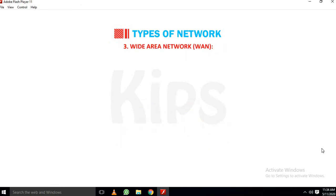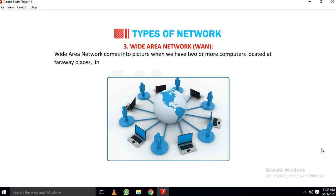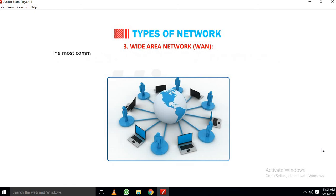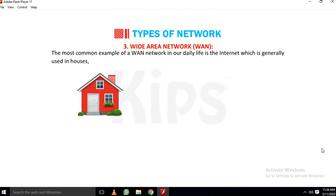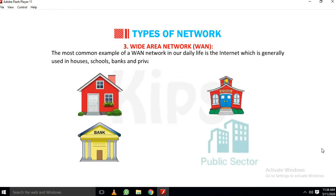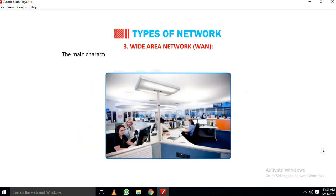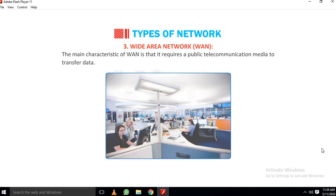3. Wide Area Network (WAN): Wide area network comes into picture when we have two or more computers located at far away places linked by communication facilities like telecommunication or satellite signals. The most common example of a WAN network in our daily life is the internet which is generally used in houses, schools, banks in private and public sector. The main characteristics of WAN is that it requires a public telecommunication media to transfer data.